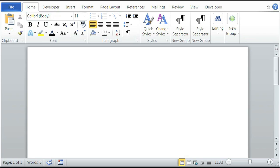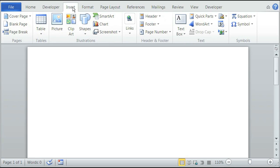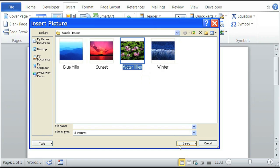So when we open our Microsoft Word, we're going to insert a picture. Click on your insert tab up here and insert picture. I'm going to use one of the sample pictures — it's going to be water lilies. Click on water lilies and then click on insert.